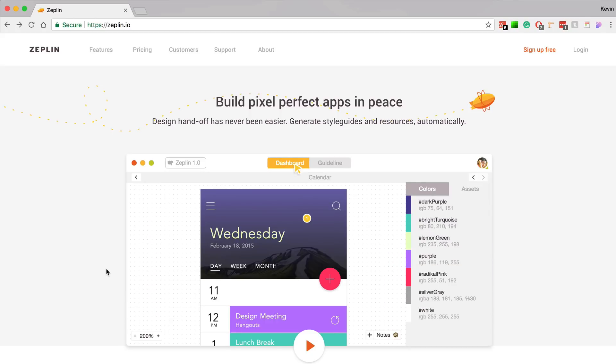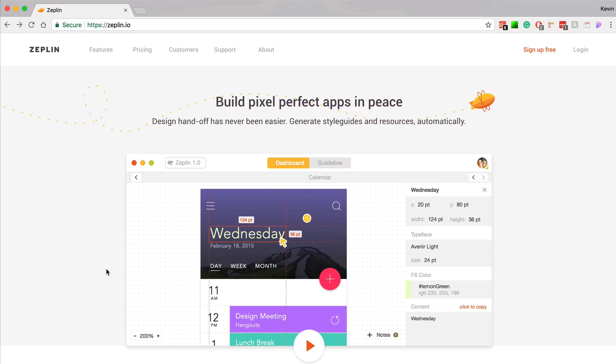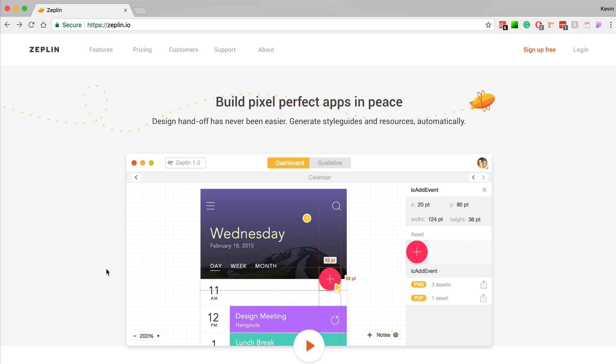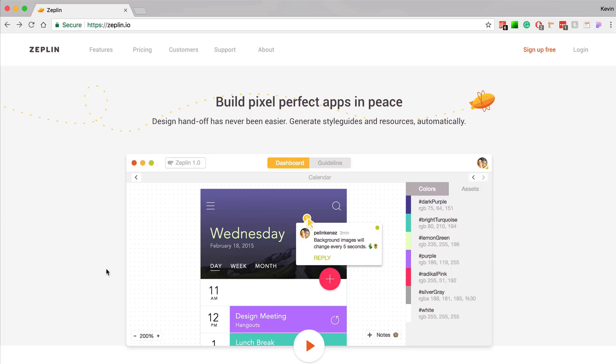I've been using Zeppelin for the last two and a half to three years to hand off my designs to developers, and I gotta say the team behind Zeppelin are an amazing bunch of folks. They're constantly releasing updates and making the product better.